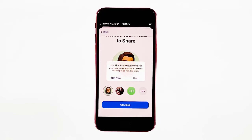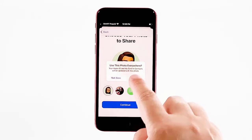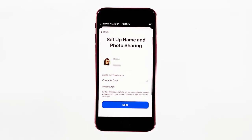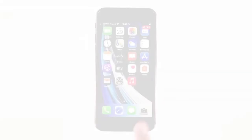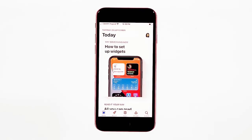Tap Done, then Continue. A pop-up message will show up prompting you to use your Memoji photo everywhere. Tap Use if you want to do so, or tap Not Now if you don't. If you tap Use, you will be asked to set up your name and photo sharing method. Follow the rest of the on-screen instructions to complete the photo setup process, then tap Done. You will then be routed back to the Messages main screen.